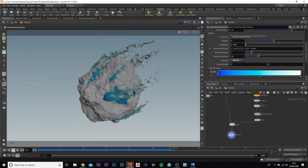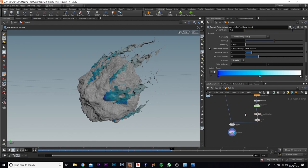That is our particle effect done for Part 1. In Part 2 we will move on to actually creating the texture and rendering. I'll see you guys in that one.